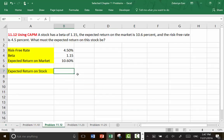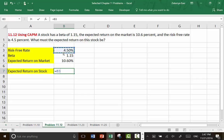For this, we're just going to use the CAPM equation, or the securities market line, which means the expected return on a stock is the risk-free rate plus beta times the so-called market risk premium, or expected return on the market minus the risk-free rate.